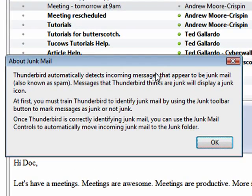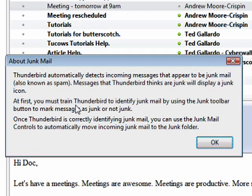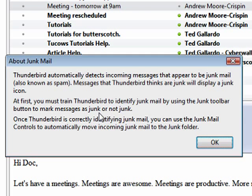It's saying that Thunderbird automatically detects incoming messages that appear to be junk, also known as spam. Messages that Thunderbird thinks are junk will display a junk icon. First, you must train Thunderbird to identify junk mail by using the junk toolbar button to mark messages as junk or not junk.